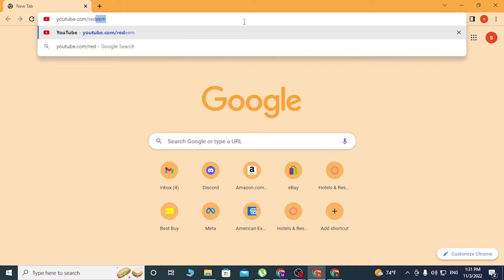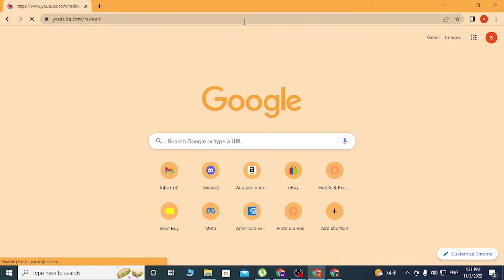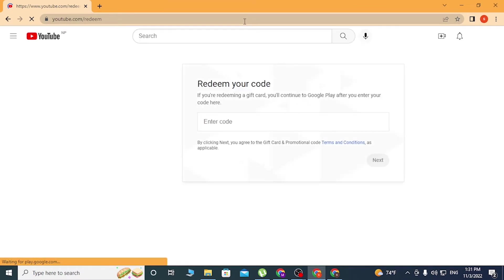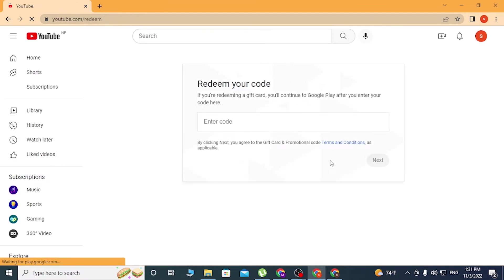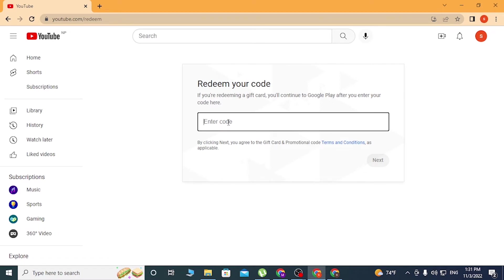...and type in 'redeem' like this and enter. After that, you'll be directed to the redemption page of YouTube where you can enter your YouTube Premium code over here, and after that click on Next.